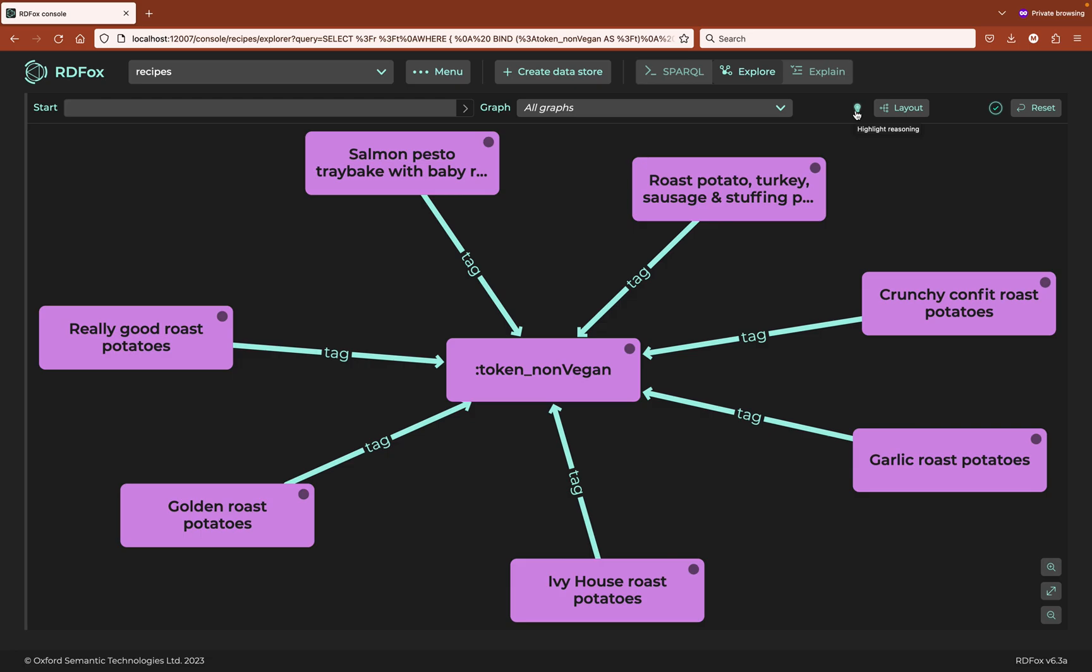No recipe in this store, let alone these results, is explicitly tagged as non-vegan. We can use the explain mode to explain why any of these recipes are non-vegan. It's worth noting that this technique can't be used to determine why a fact in the form of an edge is not present. You can only explain why a fact does exist, not why a fact doesn't exist even if its absence is surprising.